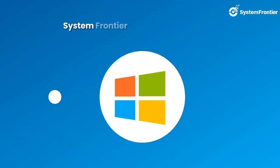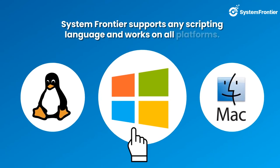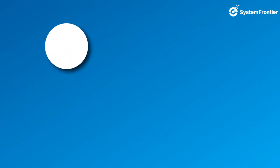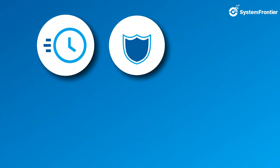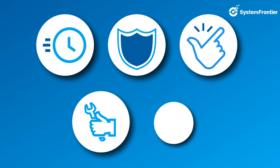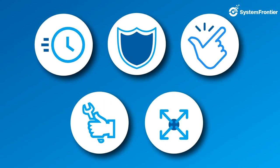System Frontier supports any scripting language and works on all platforms. It's fast, secure, easy to set up, simple to use, maintain and scale. To know more and get started,